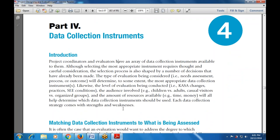After selecting the most appropriate instrument, that requires thought and careful consideration. The selection process is shaped by a number of decisions already made, including the type of evaluation that is considered — whether it is a needs assessment process or outcome — which determines to some extent the most appropriate data collection instrument.